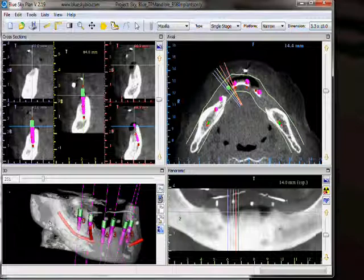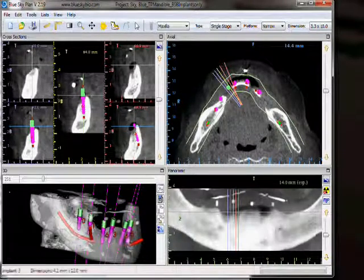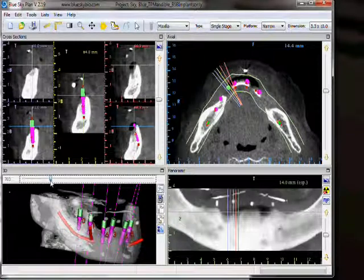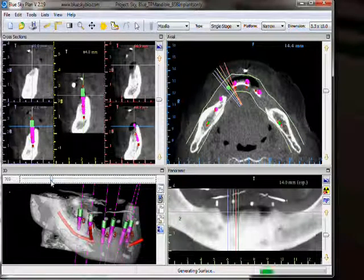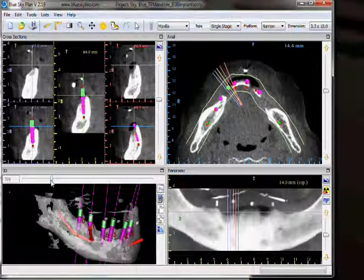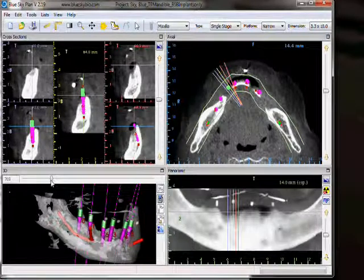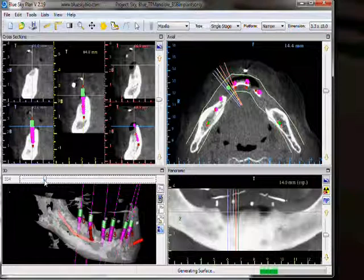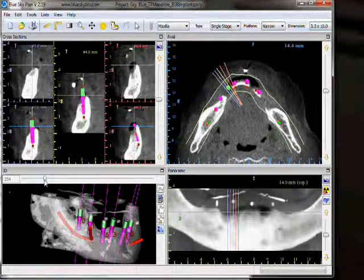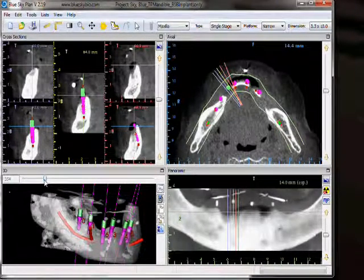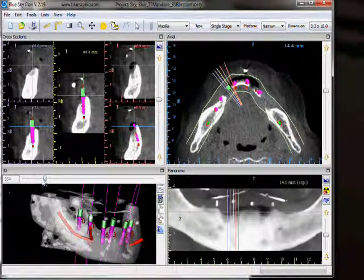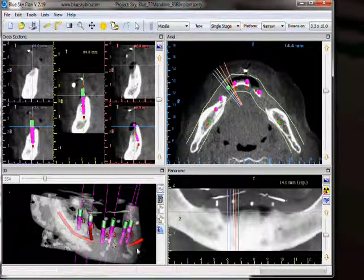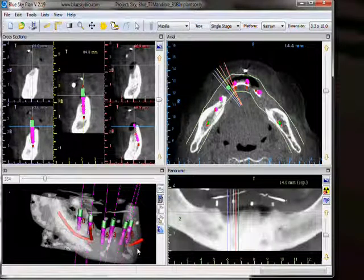We have our 3D image. The slider on the top is our 3D density threshold. As we raise the threshold, we see less anatomy — only the more dense anatomy. As we lower the threshold, we see more anatomy, including the less dense anatomy. For complete information on how to use the 3D view and all of its functions, please watch the 3D tutorial.